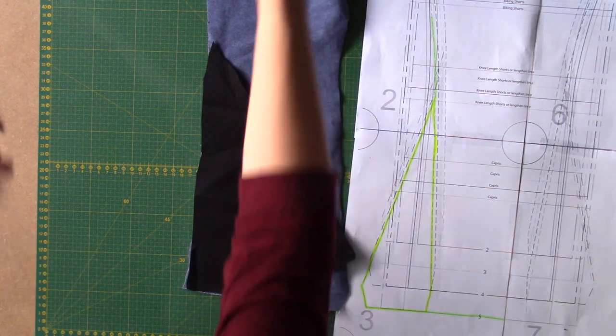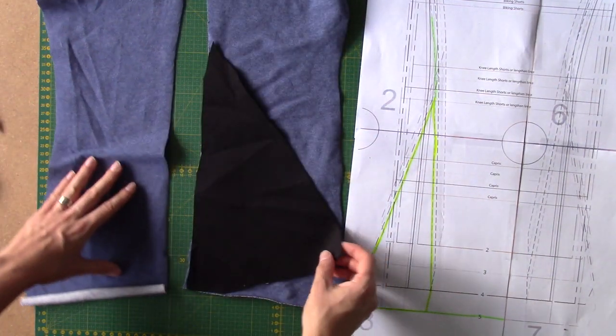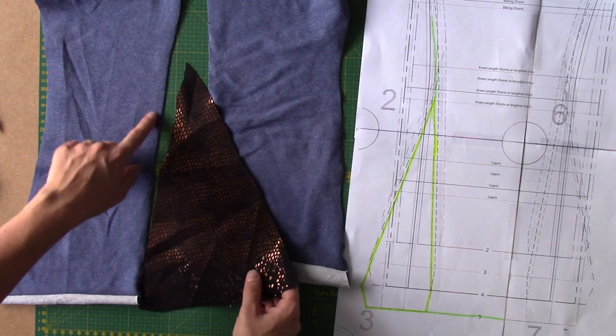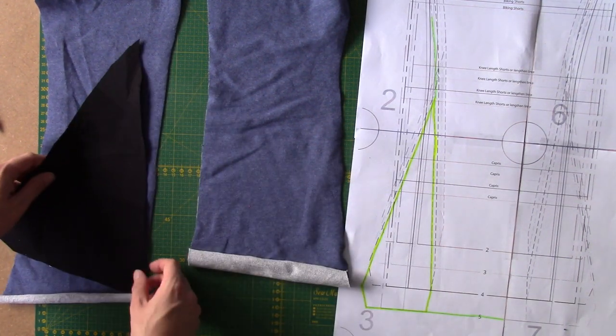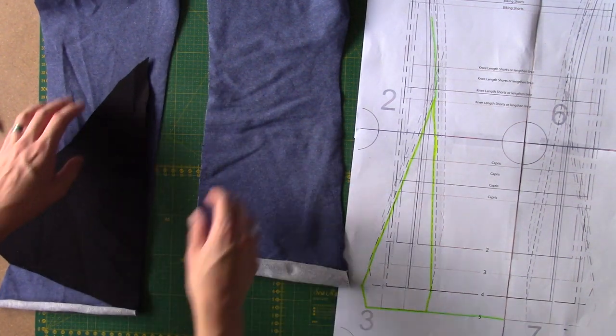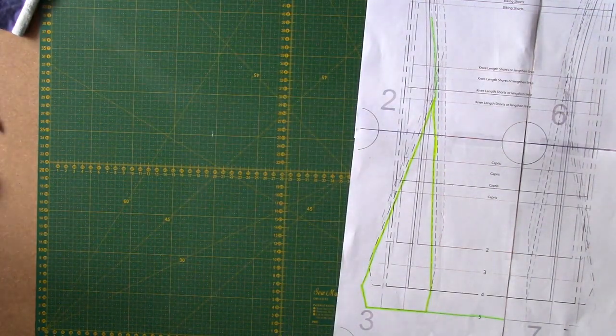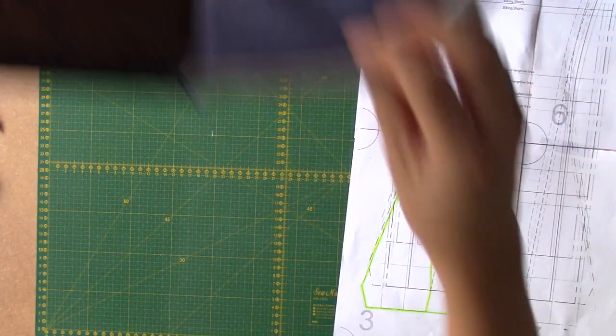Then you're also going to do, after you've done the back pattern piece, attach it also to the front pattern piece. Again, right sides together. And then this is what you will get.